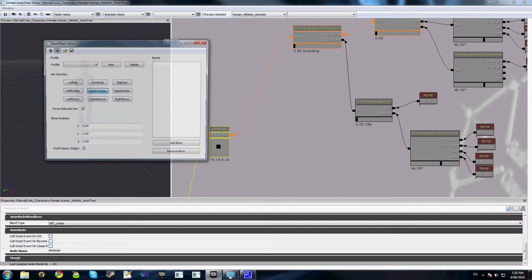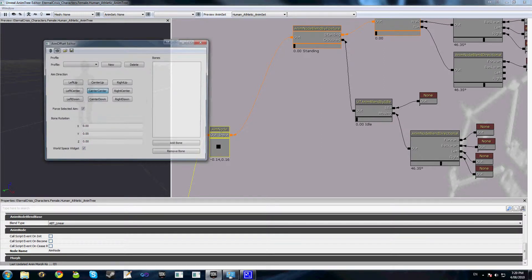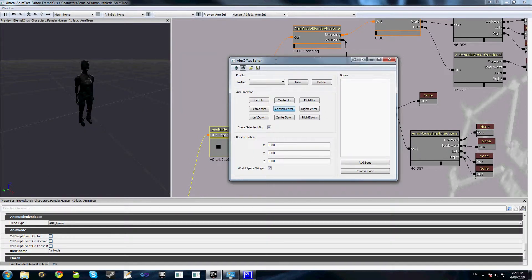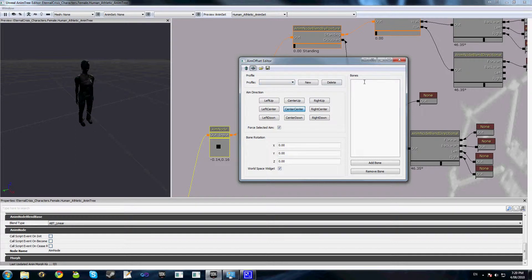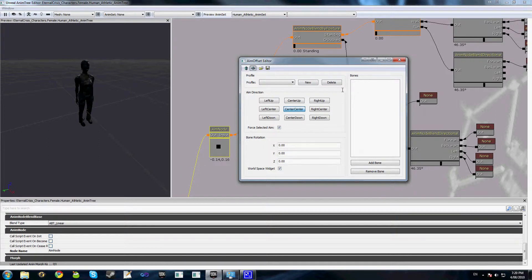So we'll go ahead and double click on the aim node, and you'll see here that we have the aim offset editor opened up. This is the screen where we add our profiles, the bones that we want to be affected for each aim direction, and if we're manually posing our character, this is the screen that we use to do it.